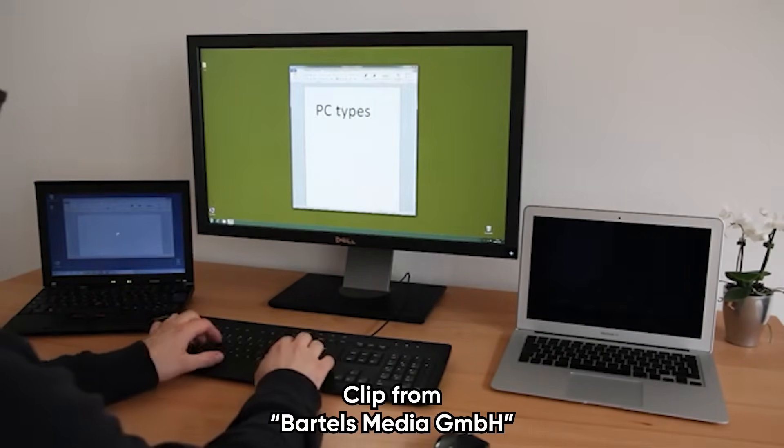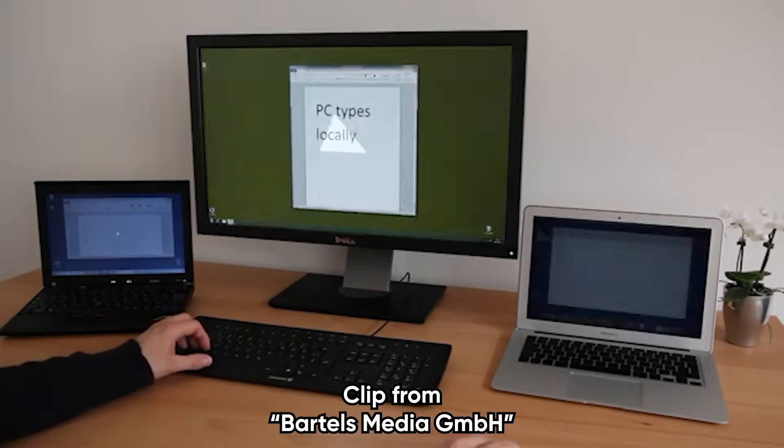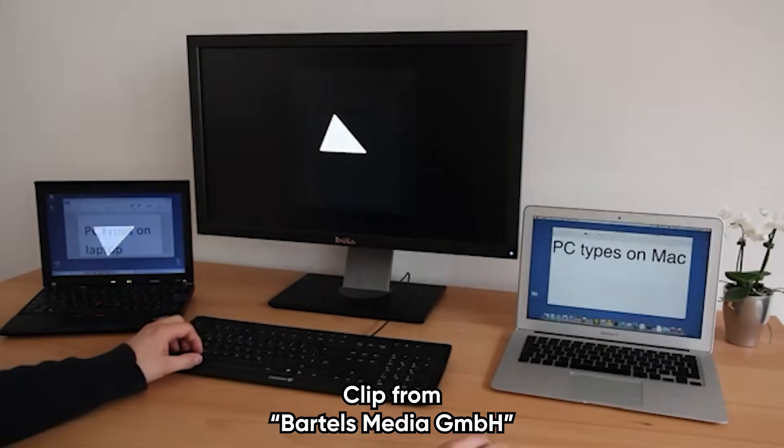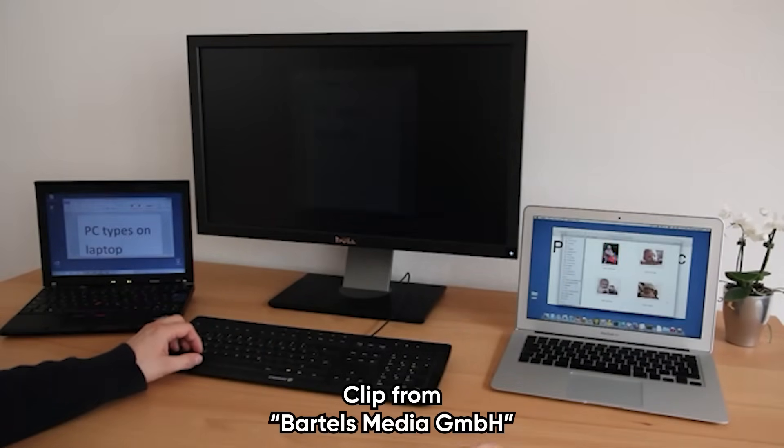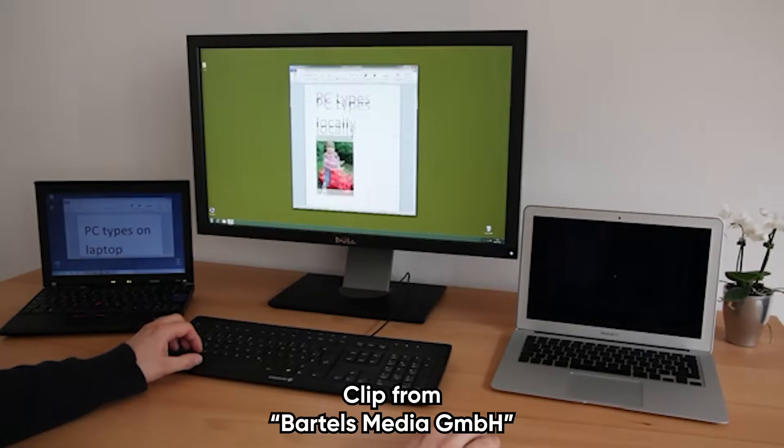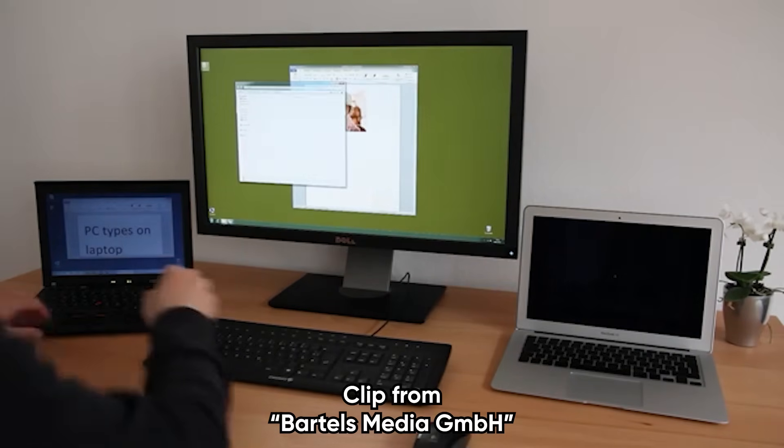The keyboard follows too, so you can type on either machine without switching hardware. It even lets you drag and drop files between computers, or copy something on one and paste it on the other. If you live in a multi-PC world, this makes them feel like one.